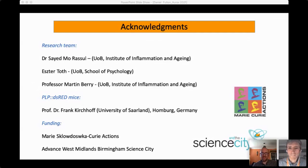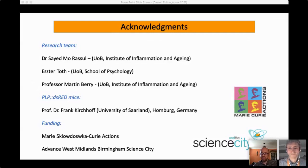Thank you very much to Daniel for that — I'm sure everybody is applauding quietly in their rooms.